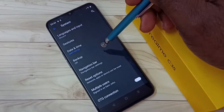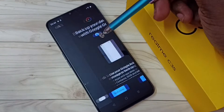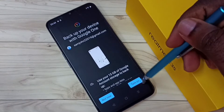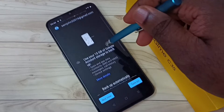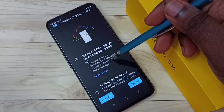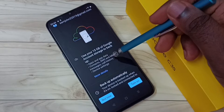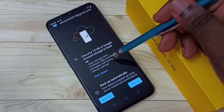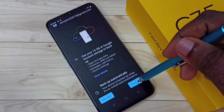Then tap on Backup. Right now it's off. Tap on Backup, then tap on Turn On. You can see it will take backup of apps and app data, contacts, SMS messages, and call history. Tap on Turn On.